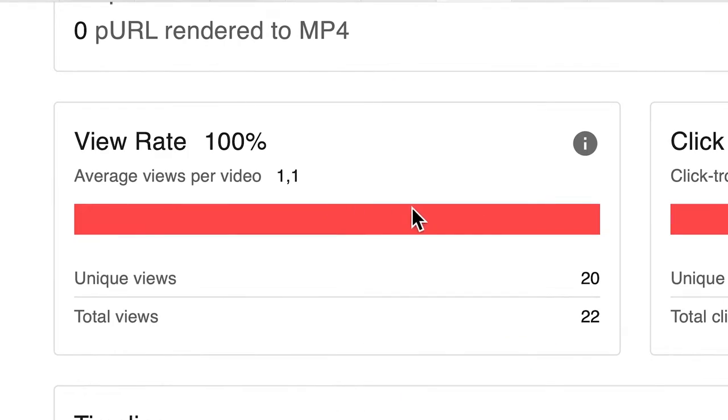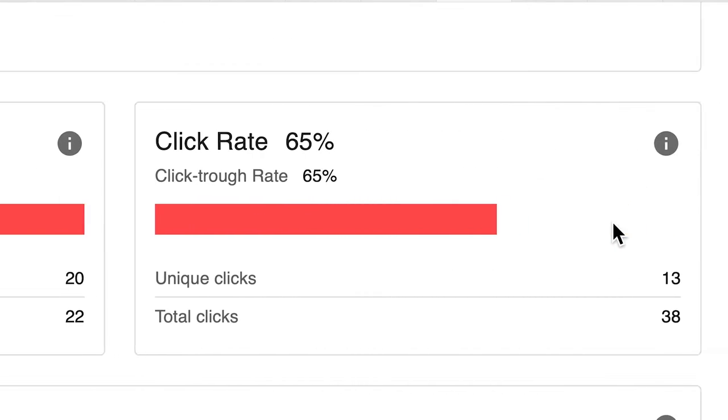Not only marketers, but also video creators can identify what works and what does not, with an accuracy and timeliness that is impossible for other types of formats, such as text. Video analytics are therefore crucial within video communication.